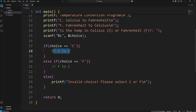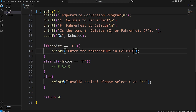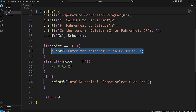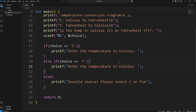Within our if statement, let's ask for the temperature in Celsius using printf: Enter the temperature in Celsius. Then we'll do the same thing for the Fahrenheit branch: Enter the temperature in Fahrenheit.